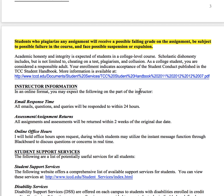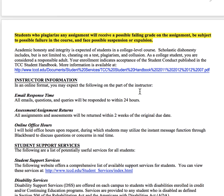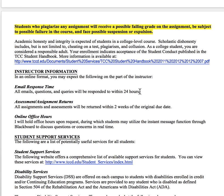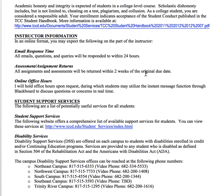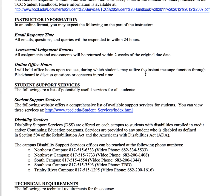I'll also say the same thing about little things that students try to do to lengthen papers — like enlarging periods, changing margins, or trying any of those things. It's just not worth it, so please don't do that.